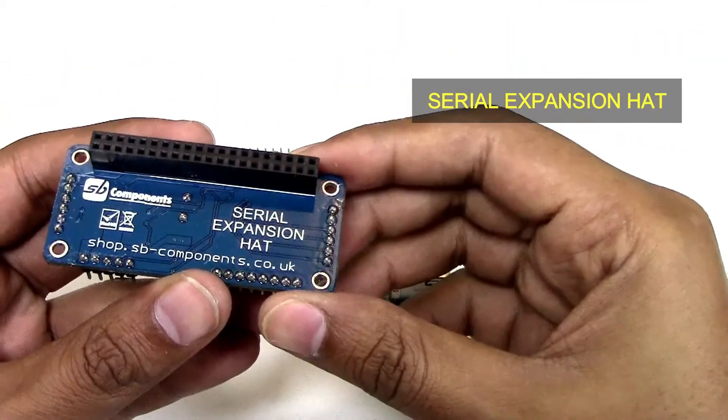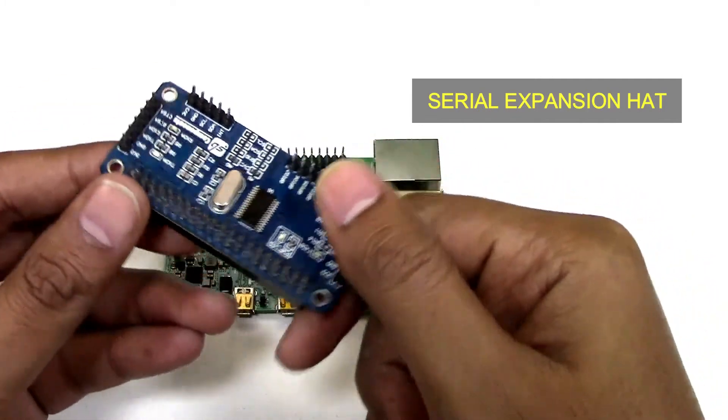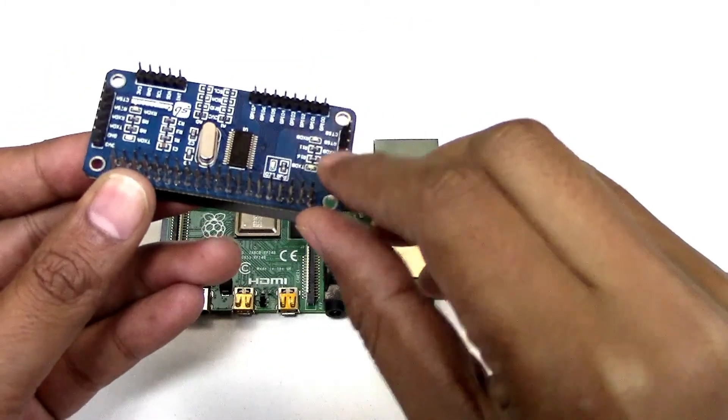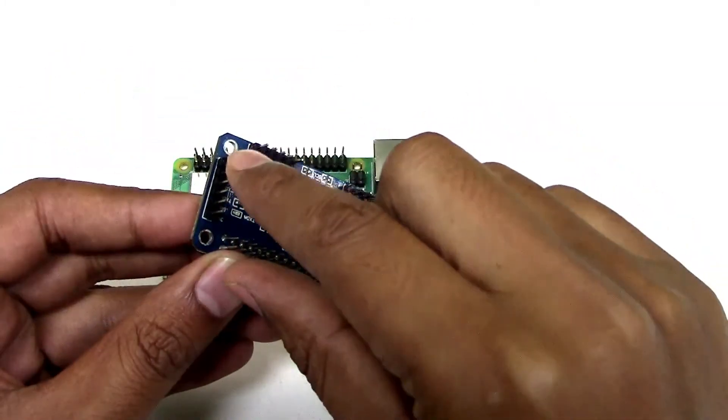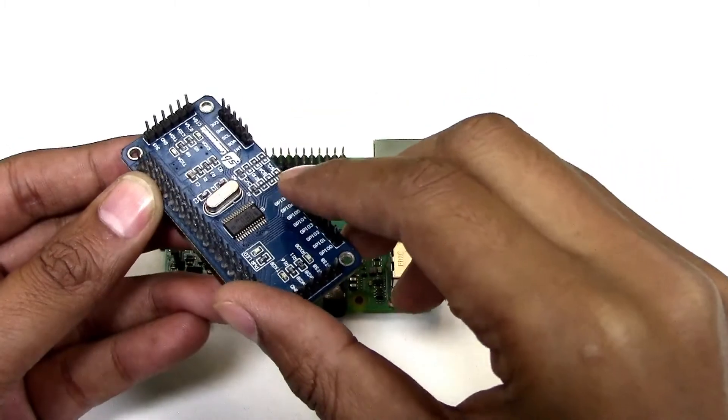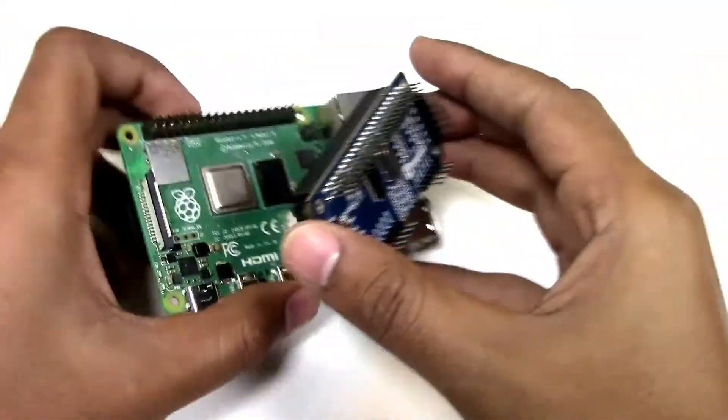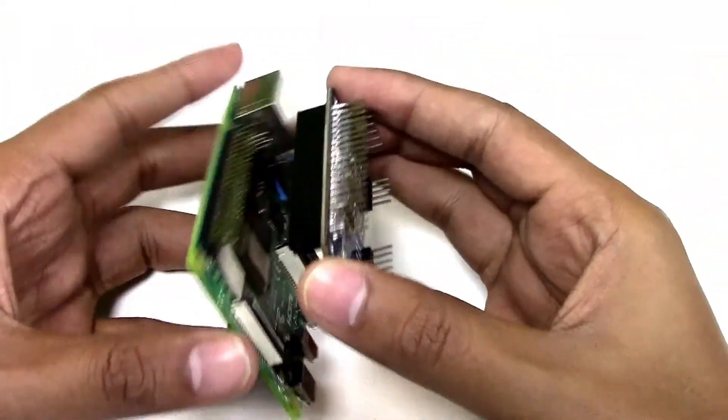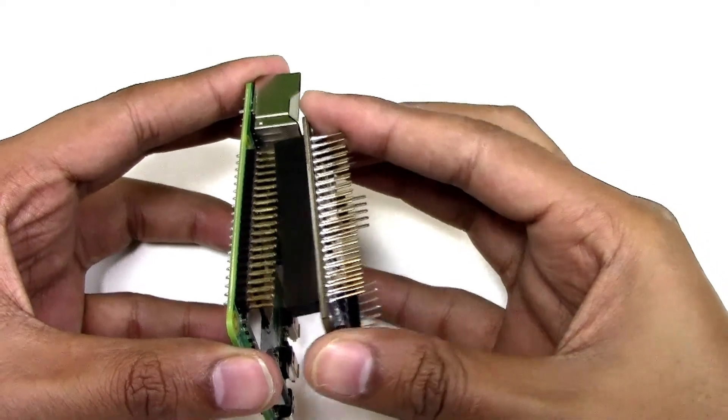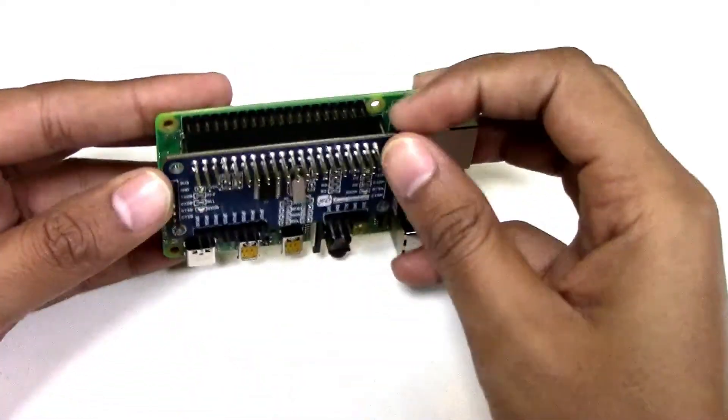These are 2 channels of serial board and these are 8 GPIO pins. Stack it on top of the Raspberry Pi 4 header, gently push it to fit.